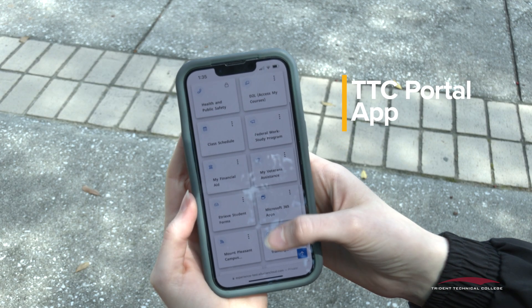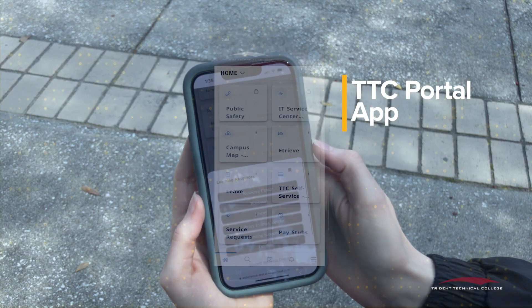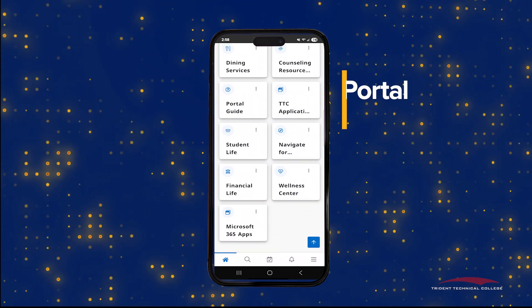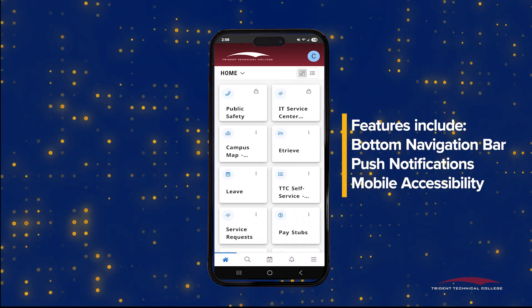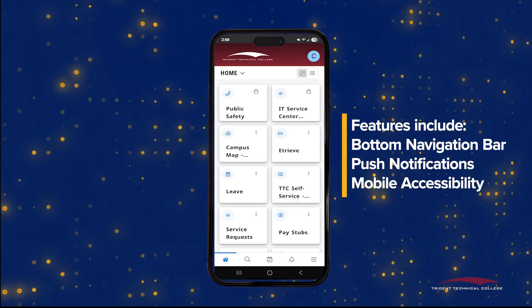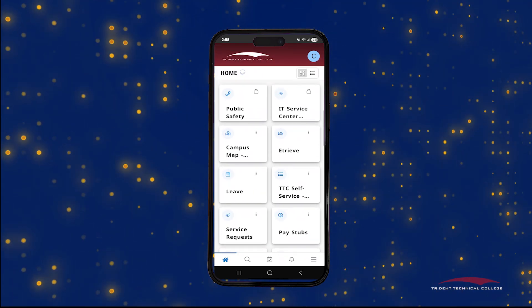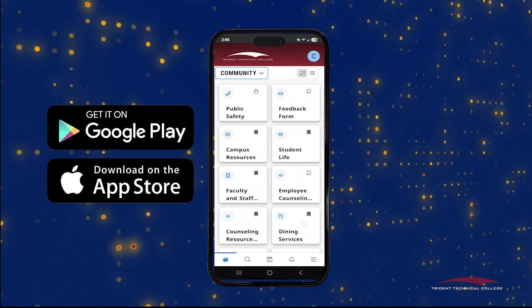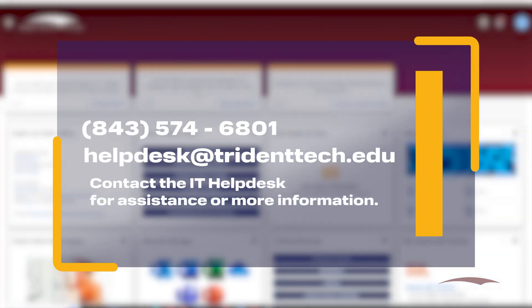Access the Portal wherever you are with the TTC Portal app. Find necessary college resources and view your dashboard easily on your mobile device, with features such as a bottom navigation bar, push notifications, and mobile accessibility. Search TTC Portal in the Apple App Store or Google Play Store to download the free app today. Contact the IT Help Desk for assistance or more information. Call 843-574-6801 or email helpdesk at tridenttech.edu.